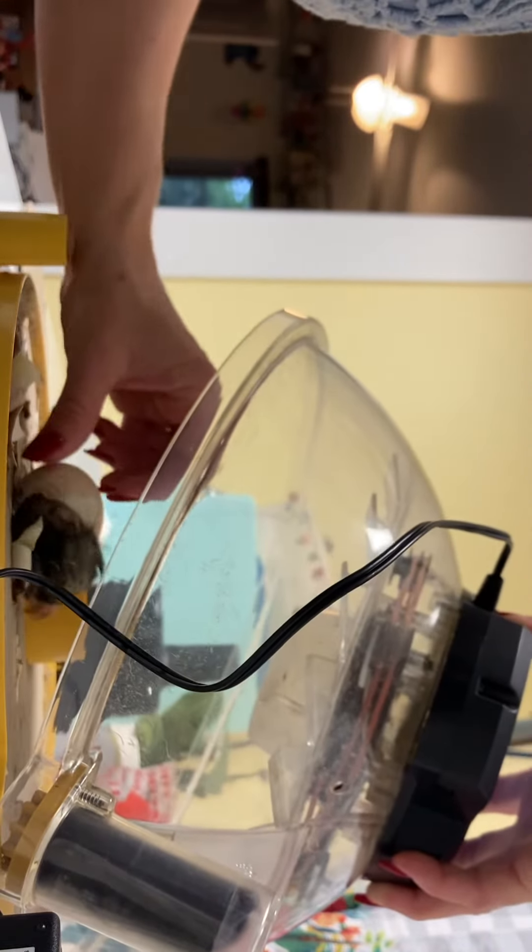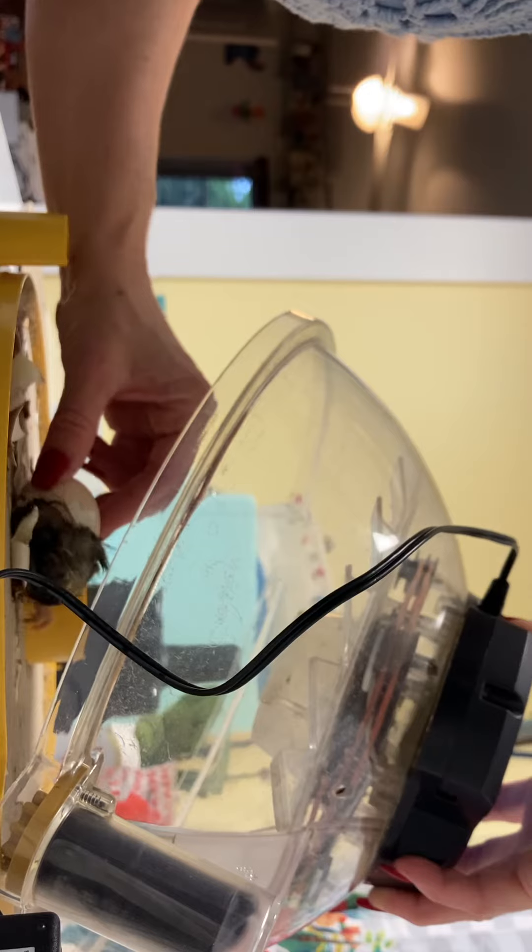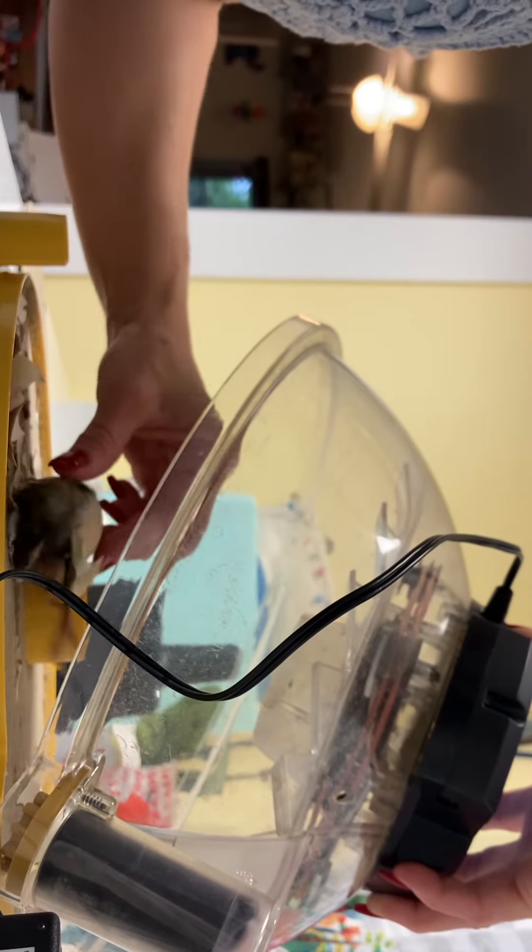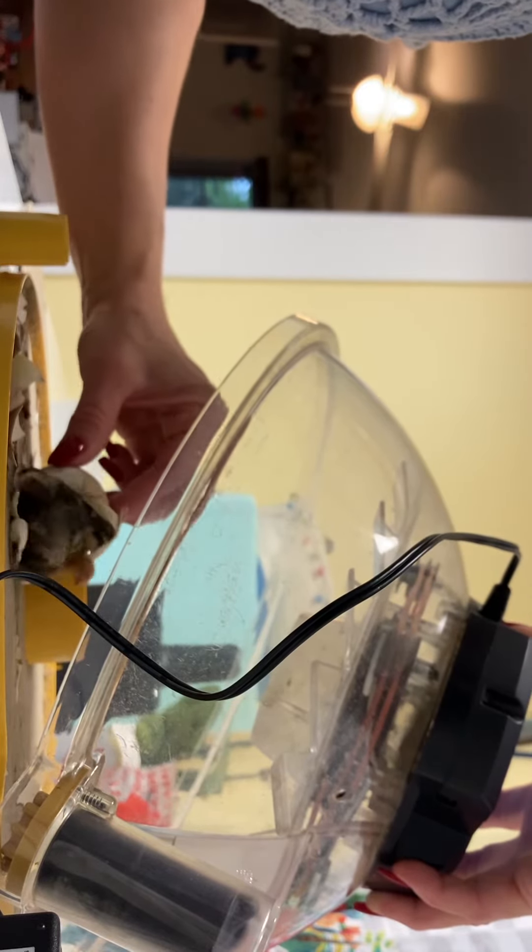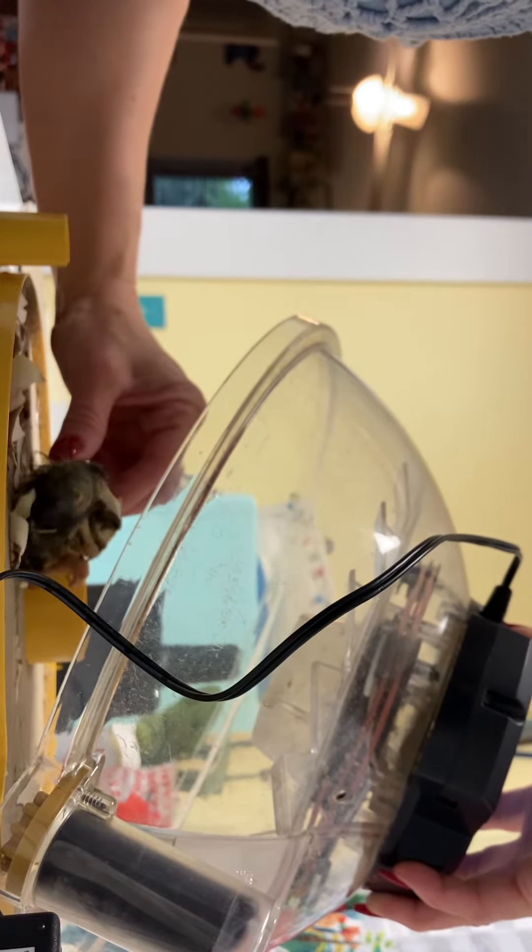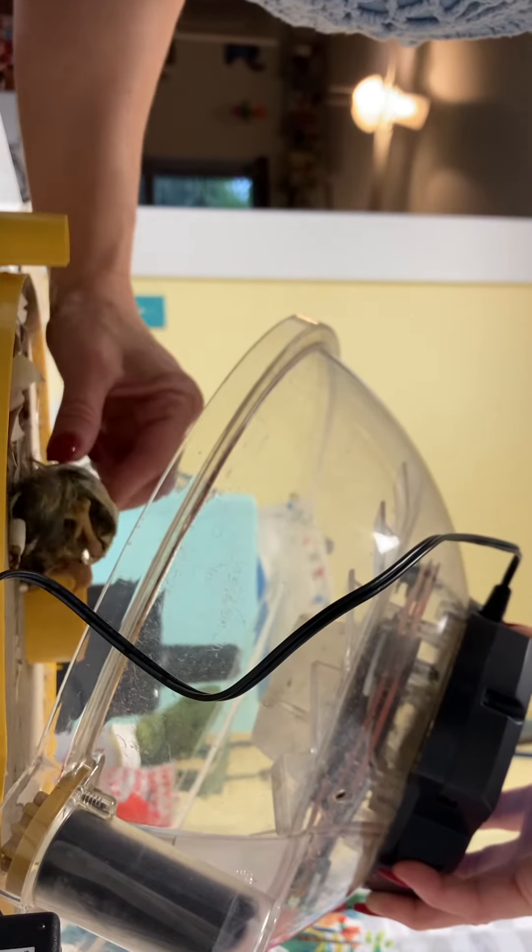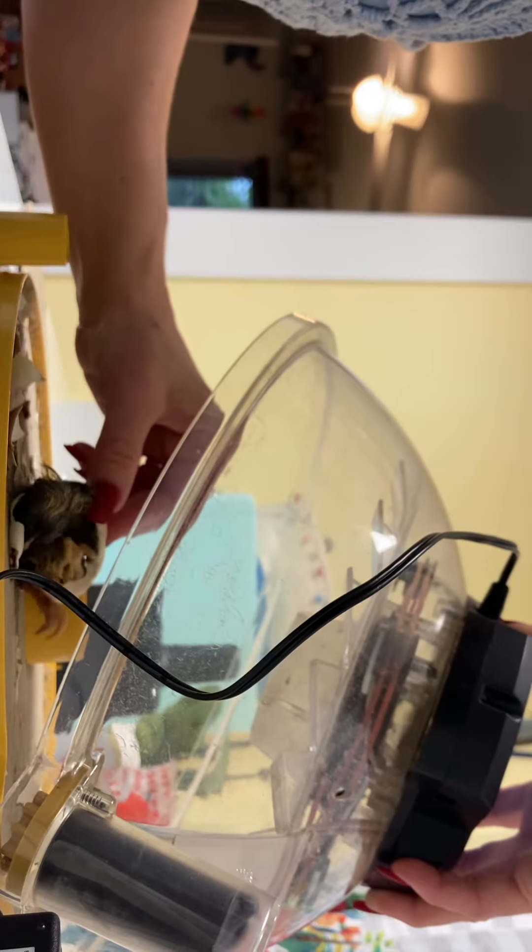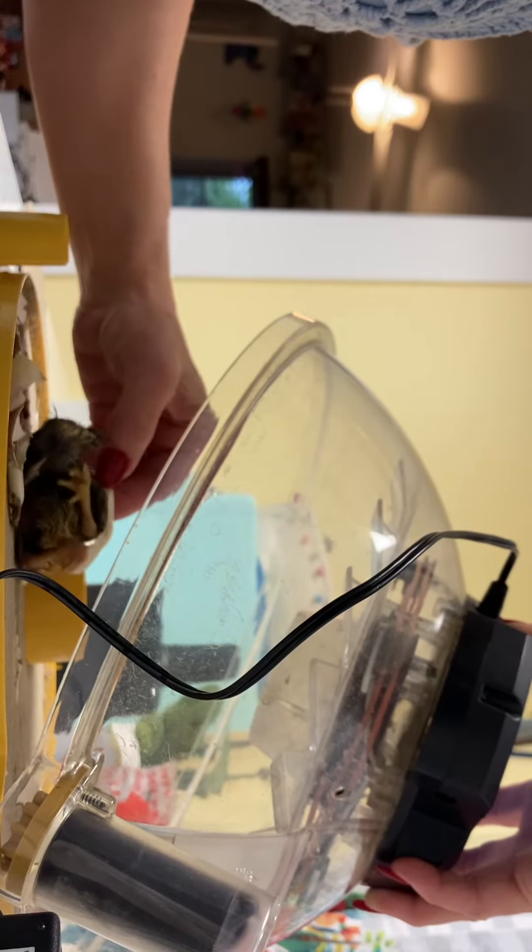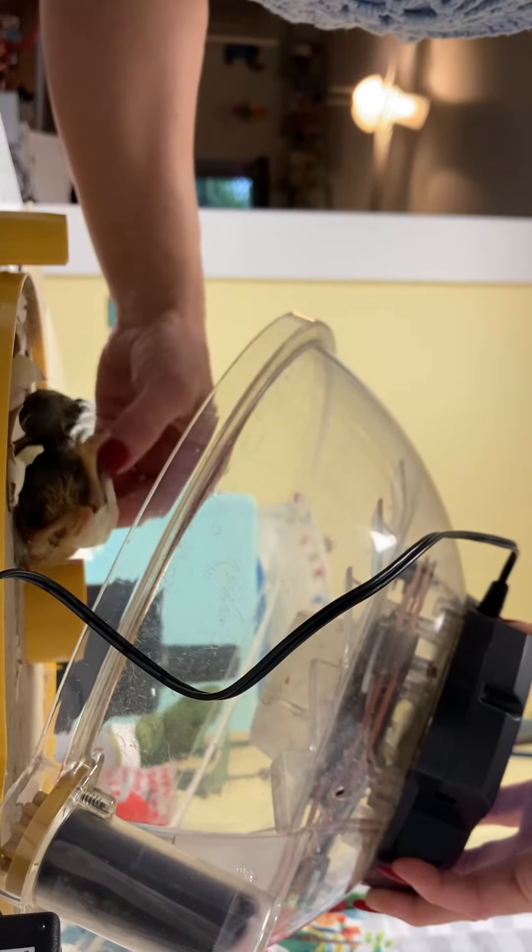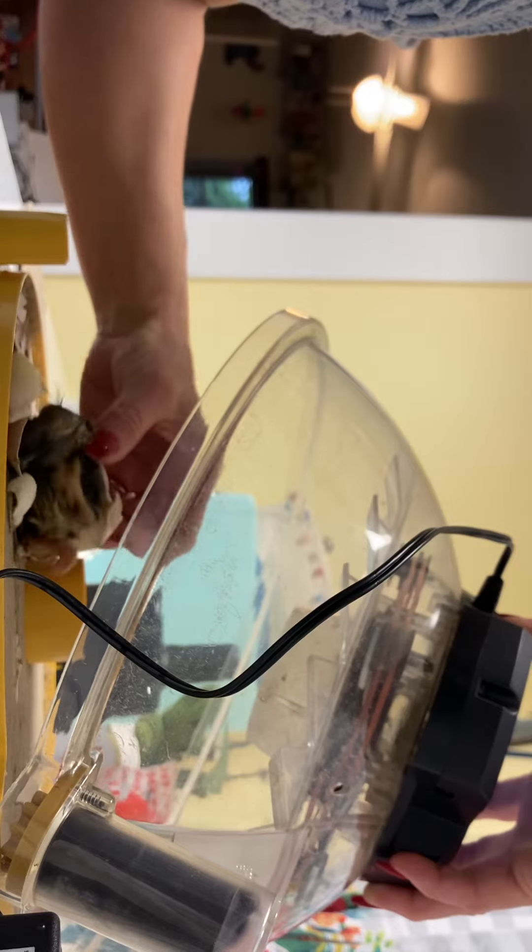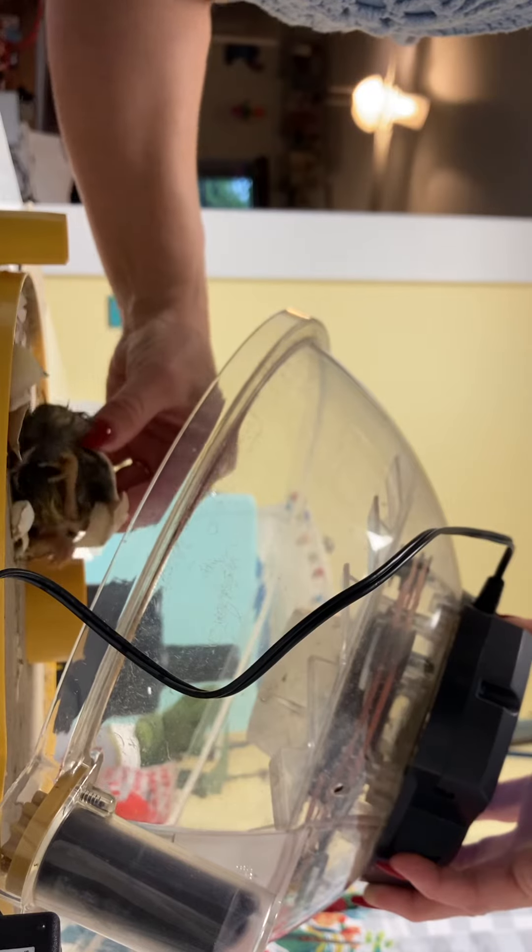Come on, baby. Come on. You got it. You got it. You're going to be okay, little chicky. Come on. Welcome to the world, baby chicky. Come on.